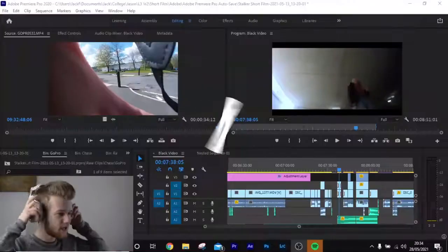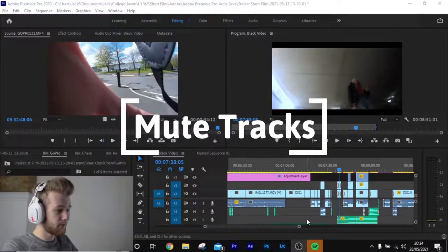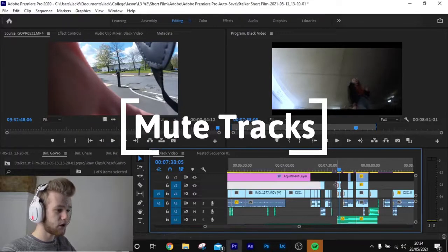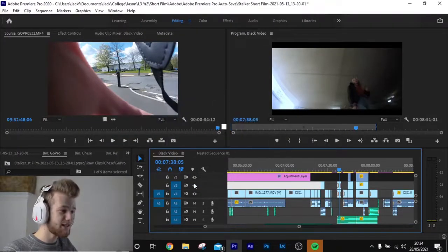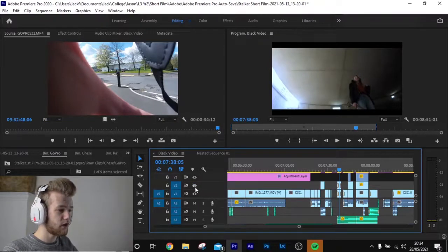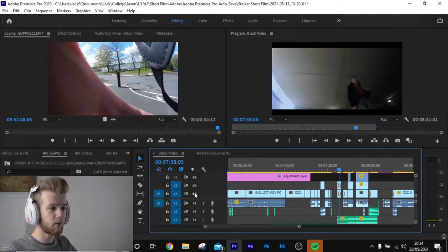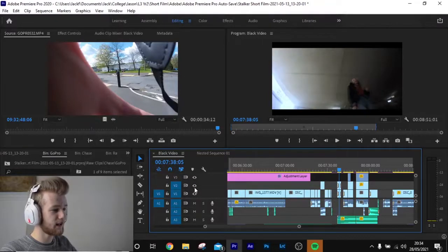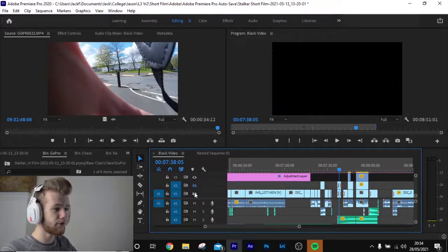Once you're inside Adobe Premiere Pro and you've got your project open, come down to your timeline. On the left-hand side of your timeline you're going to see these eyeball icons — toggle track output. Click that and a certain layer is going to disappear. As you can see, as I click these, certain things are disappearing because of different layers.